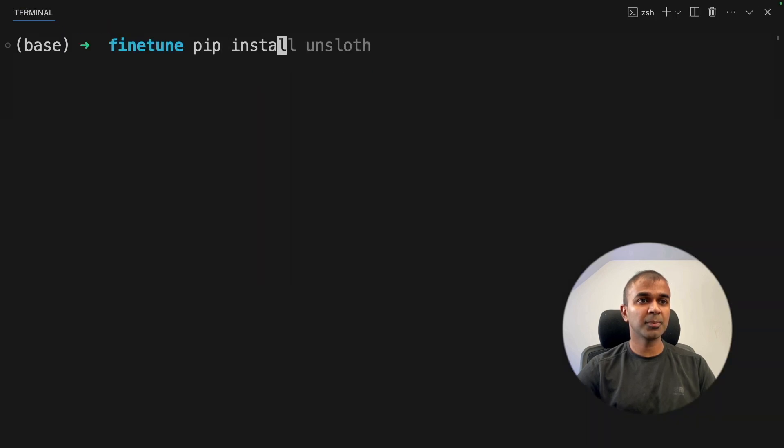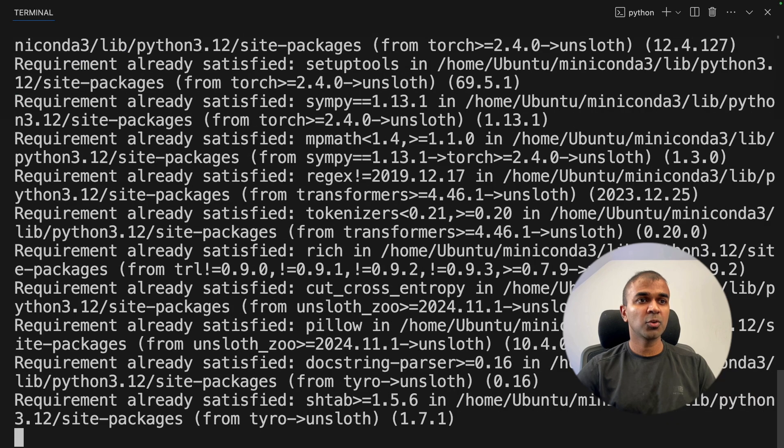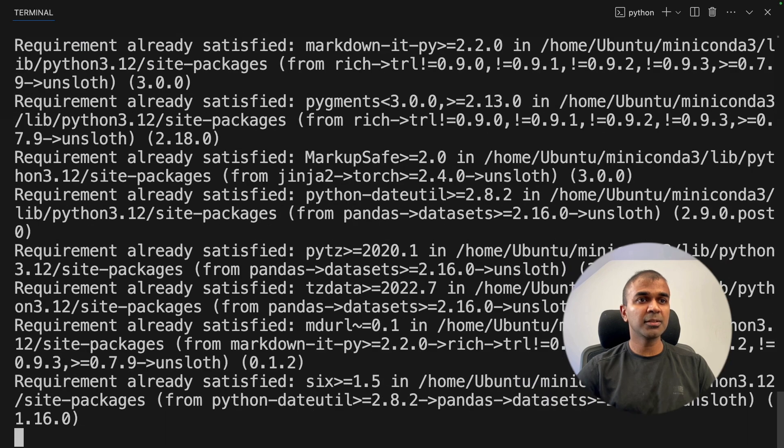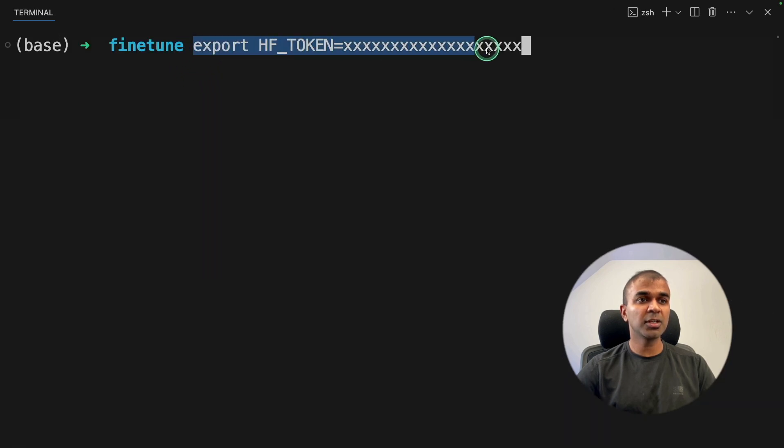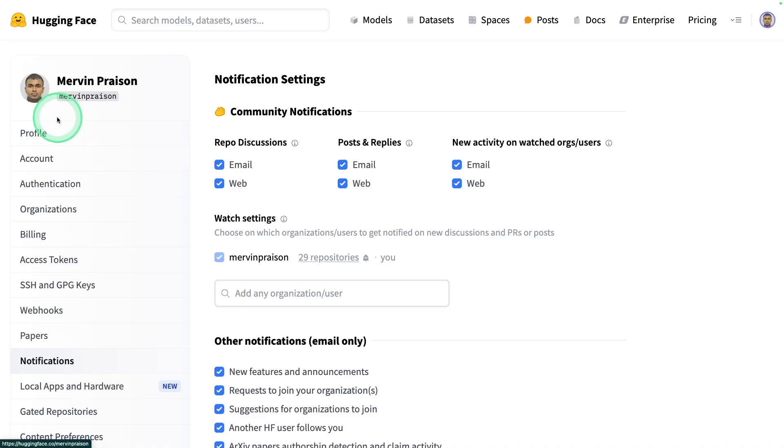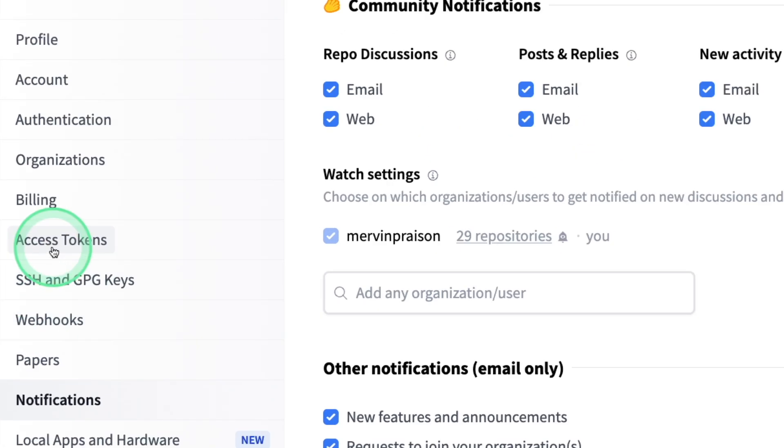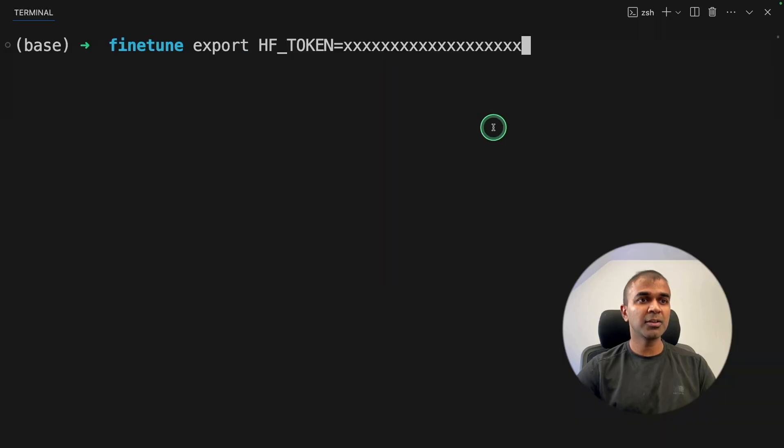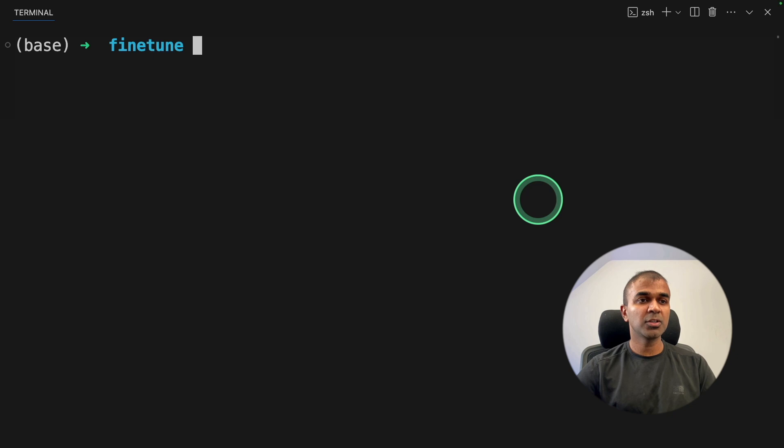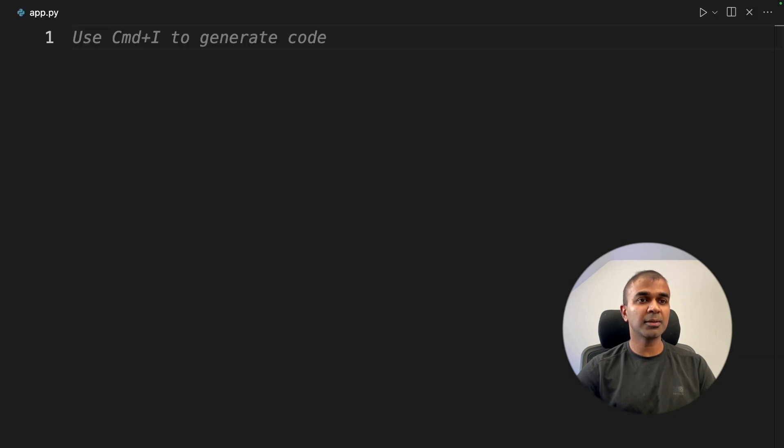First step, pip install unsloth and then click enter. This is the main required package. Next, export your hugging face token like this. This you can generate from hugging face access tokens. So after entering this in your terminal, now I'm going to create a file called app.py and open it.